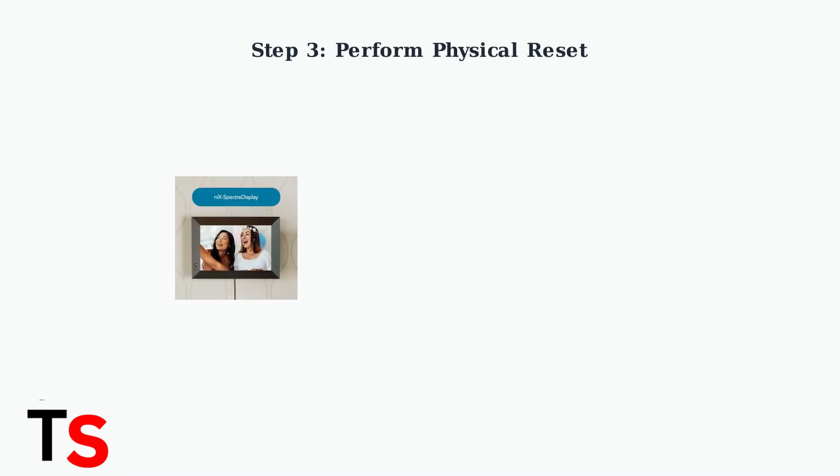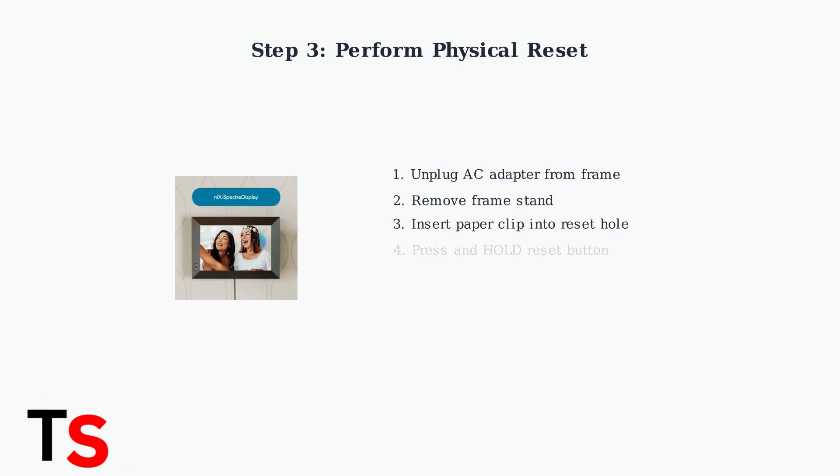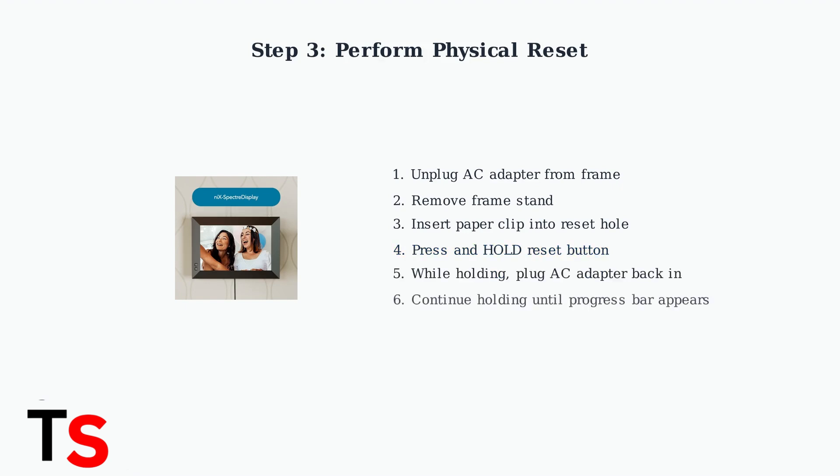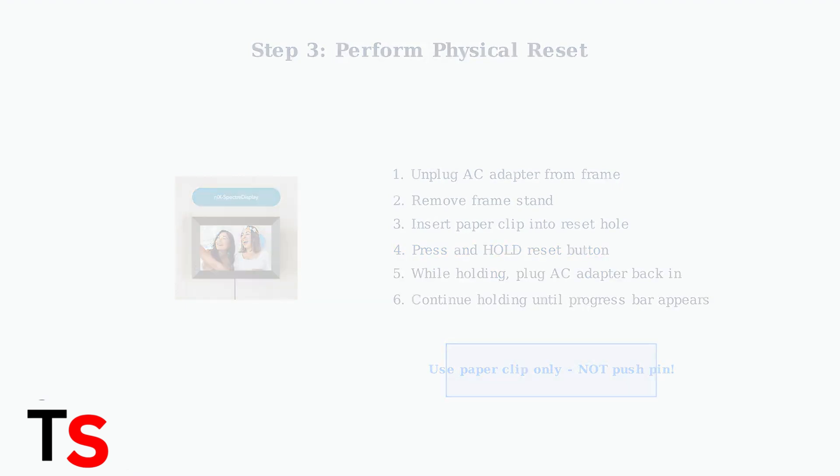Now for the actual reset process. You'll need a paper clip or SIM removal tool. Do not use a push pin as it can damage the internal switch. Follow these steps carefully in the exact order shown.